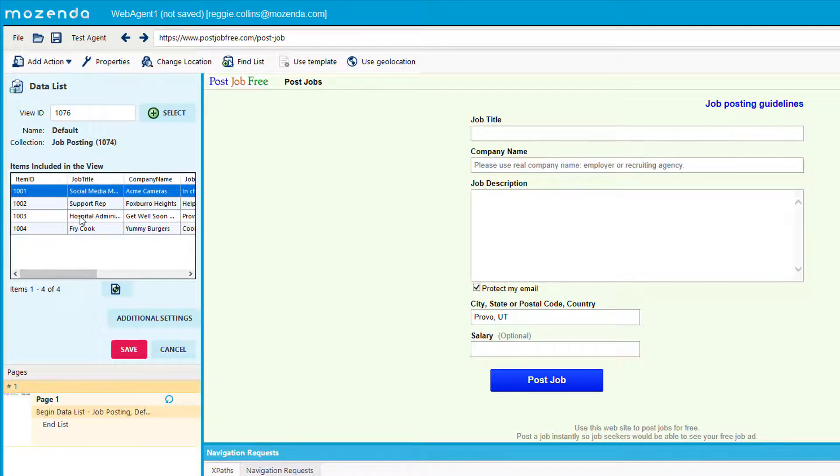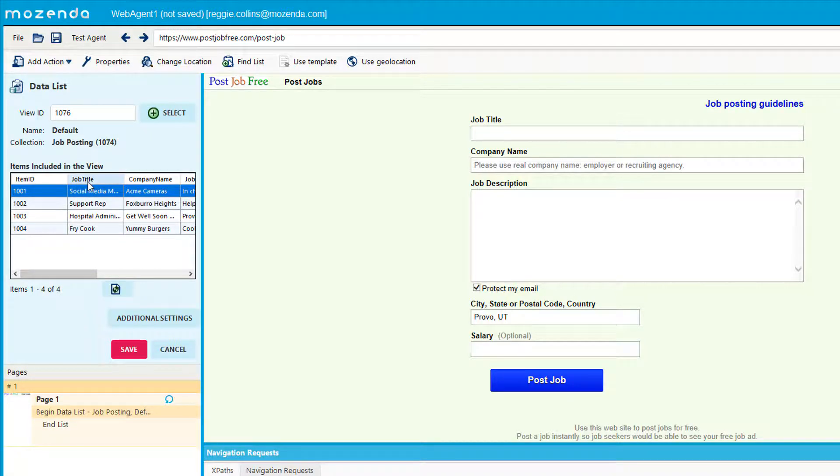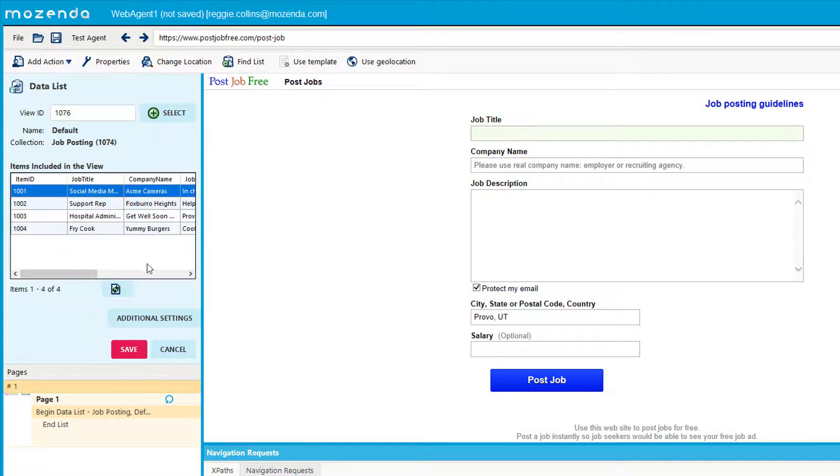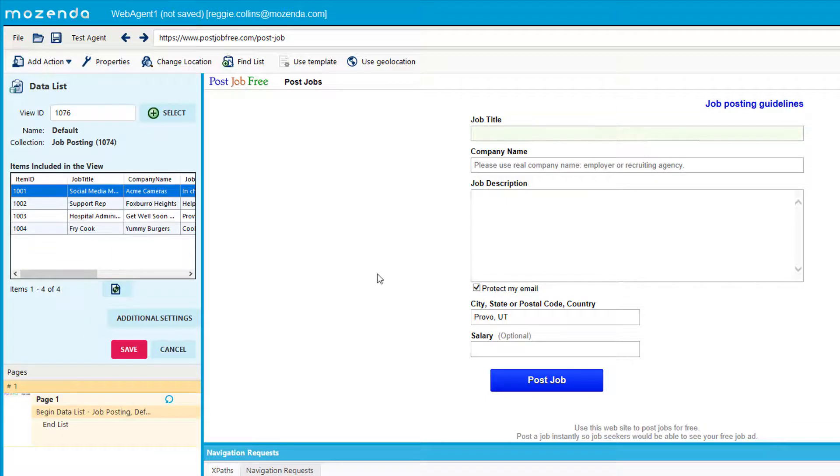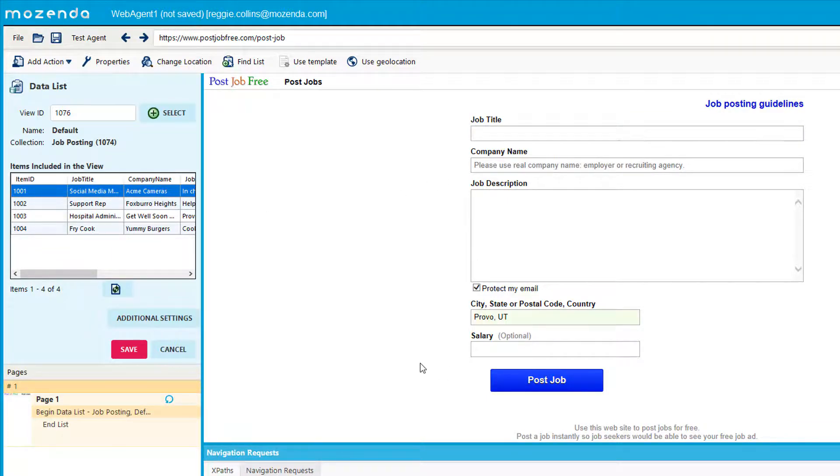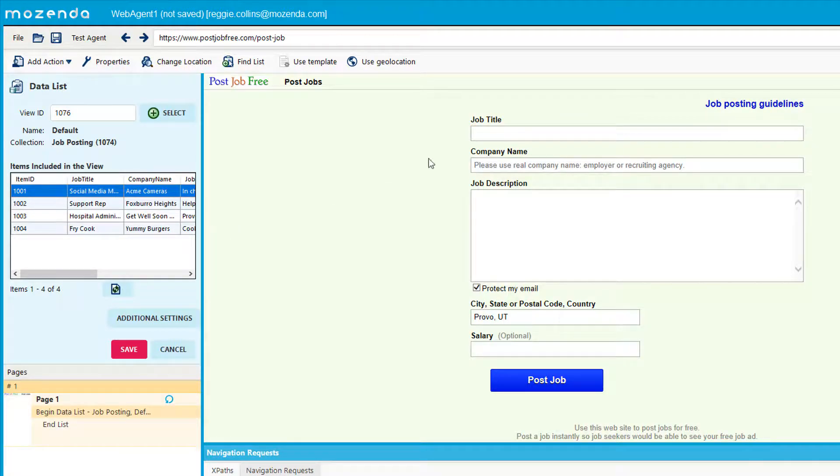And what I'm going to do is I want this information on our job title to go into the website. And so rather than manually coming on this website and typing in social media manager, typing in the company name, the description, the zip code and the salary for each person, I can just create one agent to do it all for me.